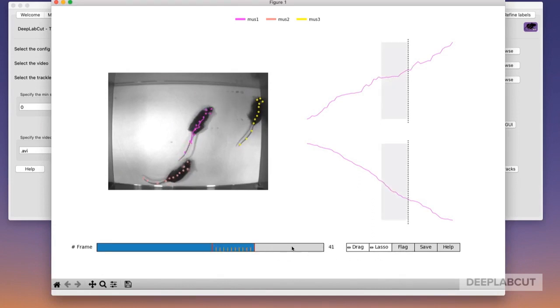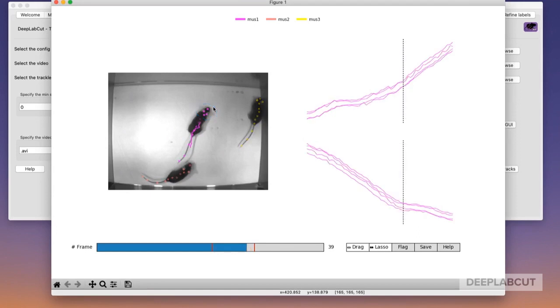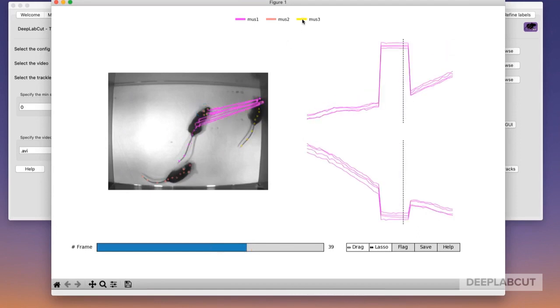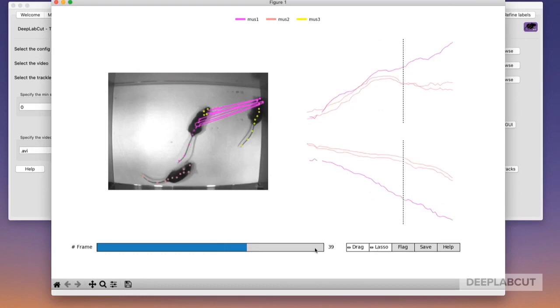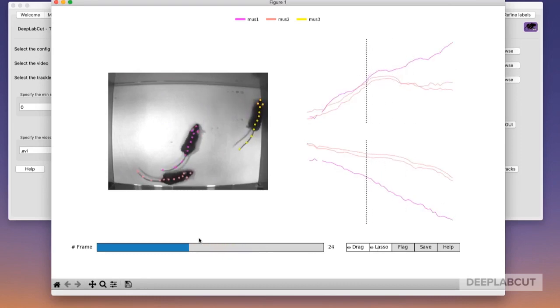So here I flagged a starting frame and an ending frame. You'll see now that that area is gray, and we use the lasso function to grab body parts and reassign them now. I click on mouse three, you can see that these have been re-identified as mouse three. Now when I play them, the head is now yellow versus pink.